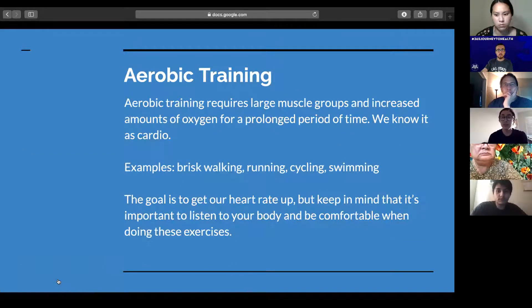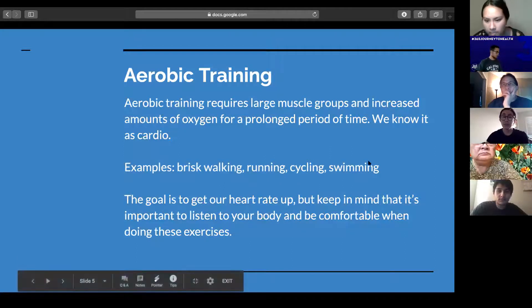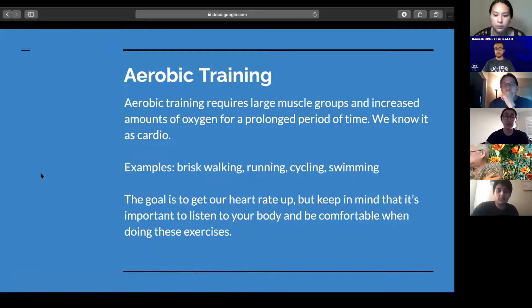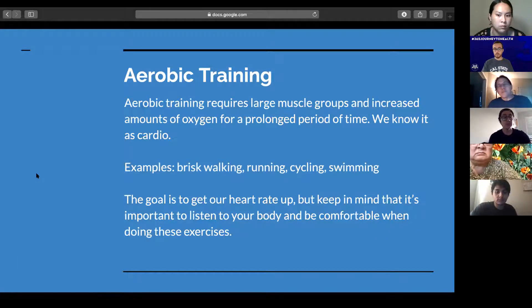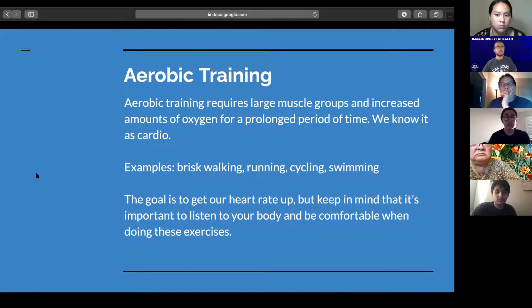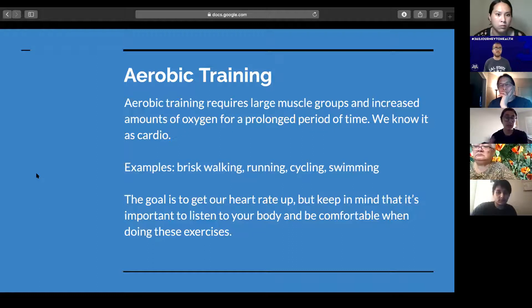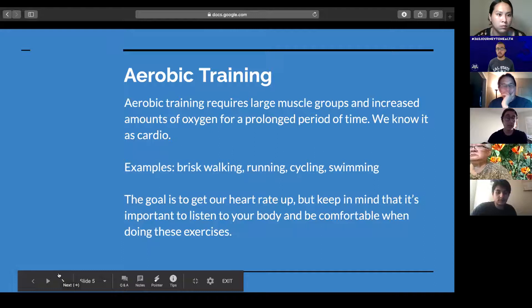Aerobic training requires us to use large muscle groups and a large amount of oxygen for a prolonged period of time. Most of us know it as cardio. Examples include brisk walking, running, cycling, and swimming. The goal of aerobic training is to get that heart rate up, but it's important to listen to our body, make sure we're comfortable with the movements, and not over-exceed ourselves by going too hard too quickly. We want to stay in a comfortable realm and progress outwardly, slowly.